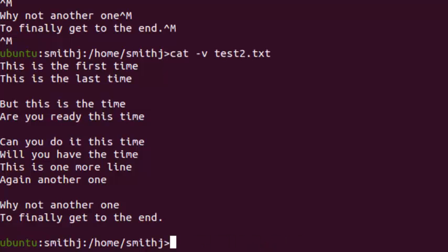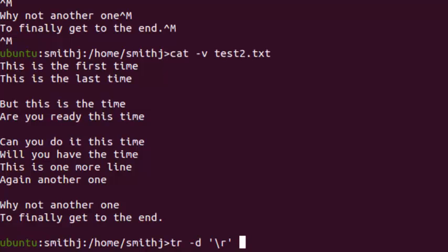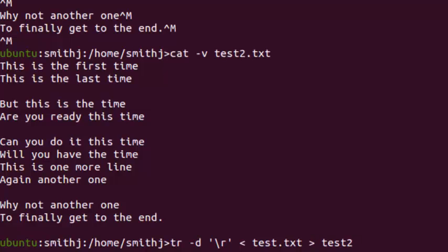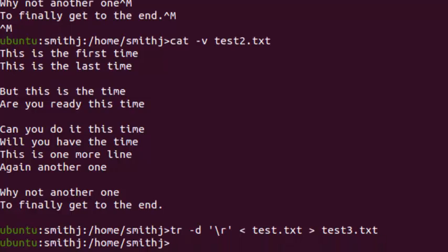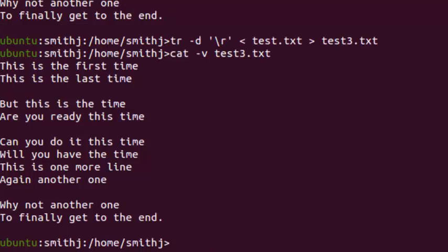The other way is to do tr -d for delete and backslash-r, and that's it. The rest is the same: test.txt as input and test3 as output. Just to verify it's really working and not the result from last time, we do cat -v test3.txt, and we can see there's no CTRL-M anymore.